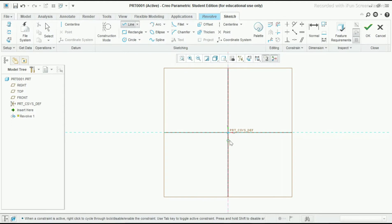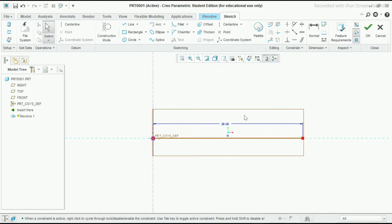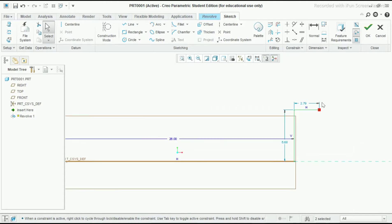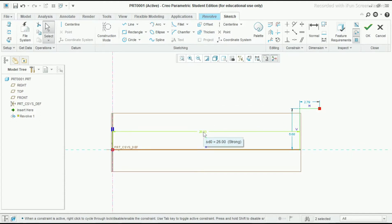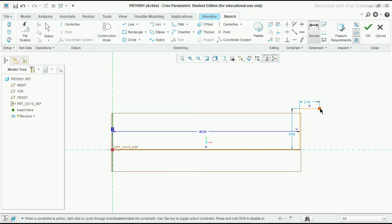Now go to the line command and take the center point of origin, draw one line, then press the scroll button two times to exit. Give here the dimension as 52 divided by 2, that is 26. Again go to the line command and make two lines, press the scroll button two times. Now go to the normal command, select this centerline and this point.